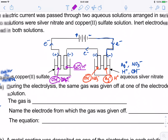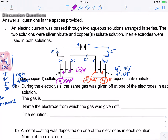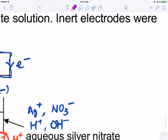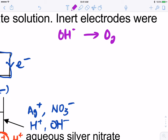What gas is given off at one of the electrodes in each solution? Notice that for both setups, hydroxide ions are the ones being oxidized. If you recall the half-equation, hydroxide will form oxygen gas and water. Some students have trouble balancing this equation, so let's work through it together.